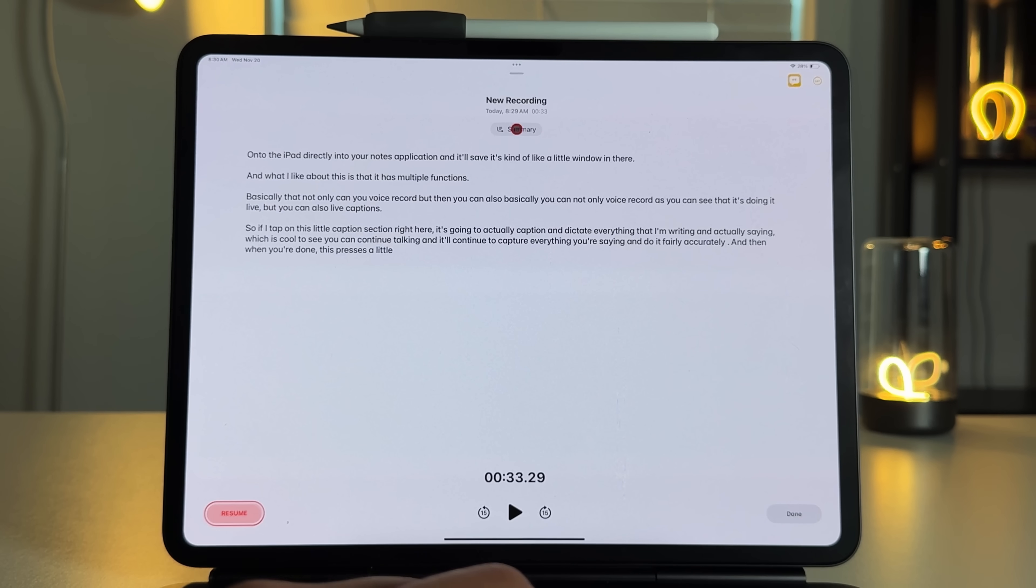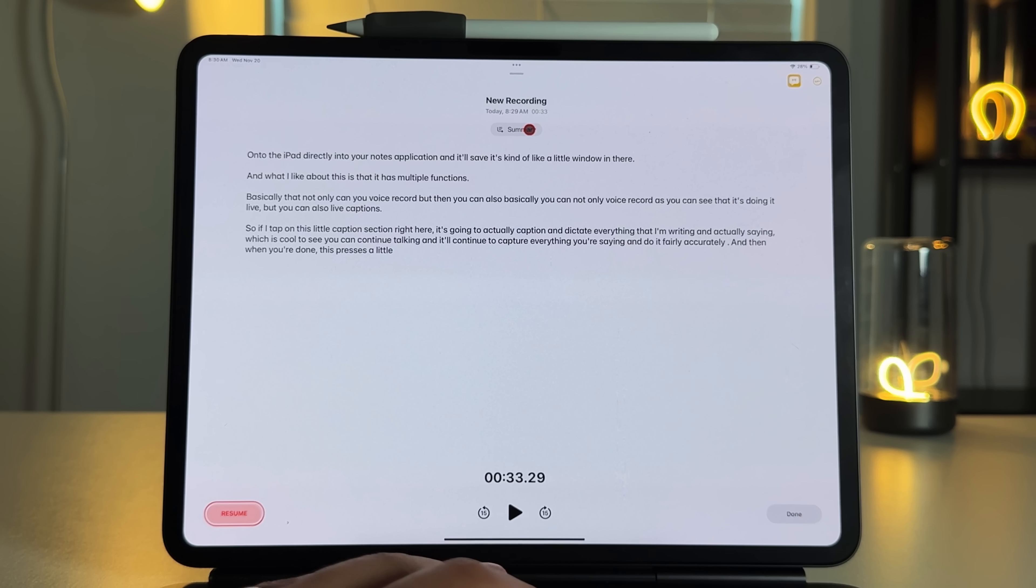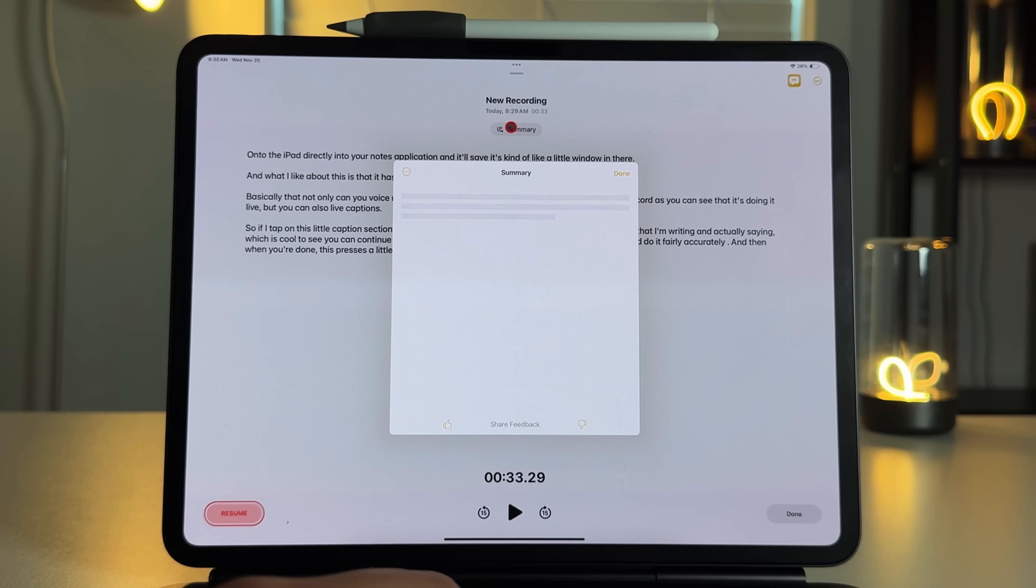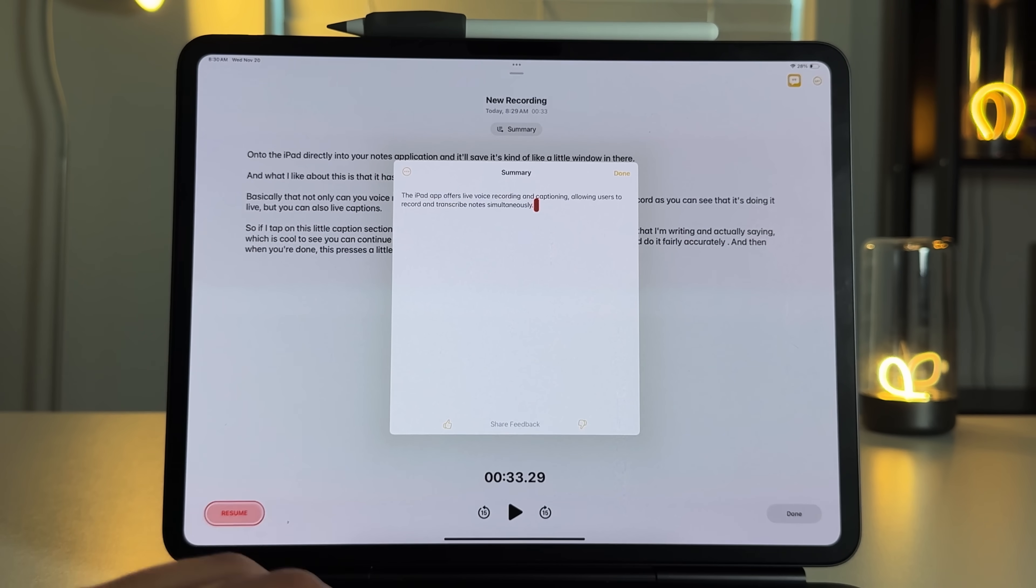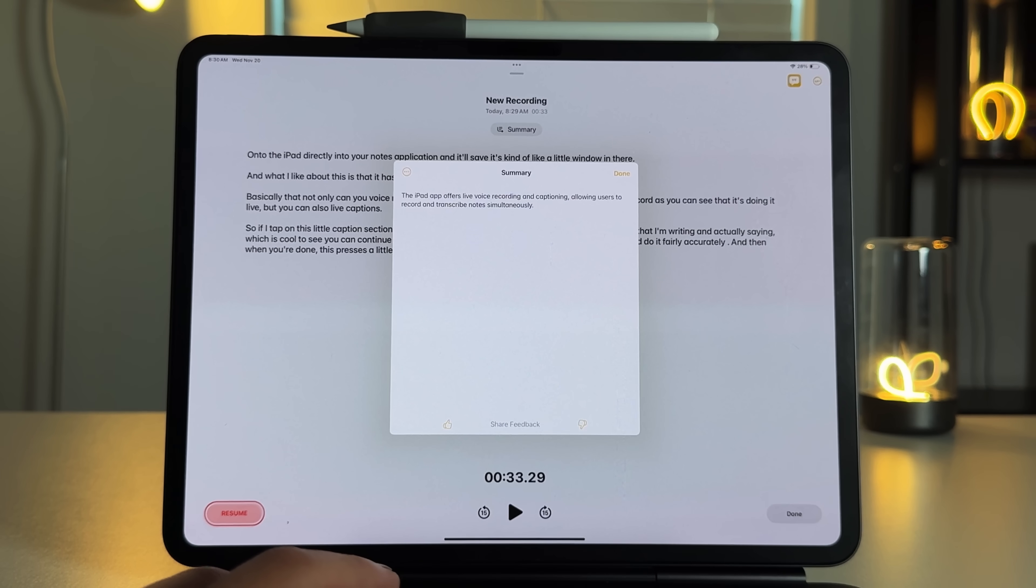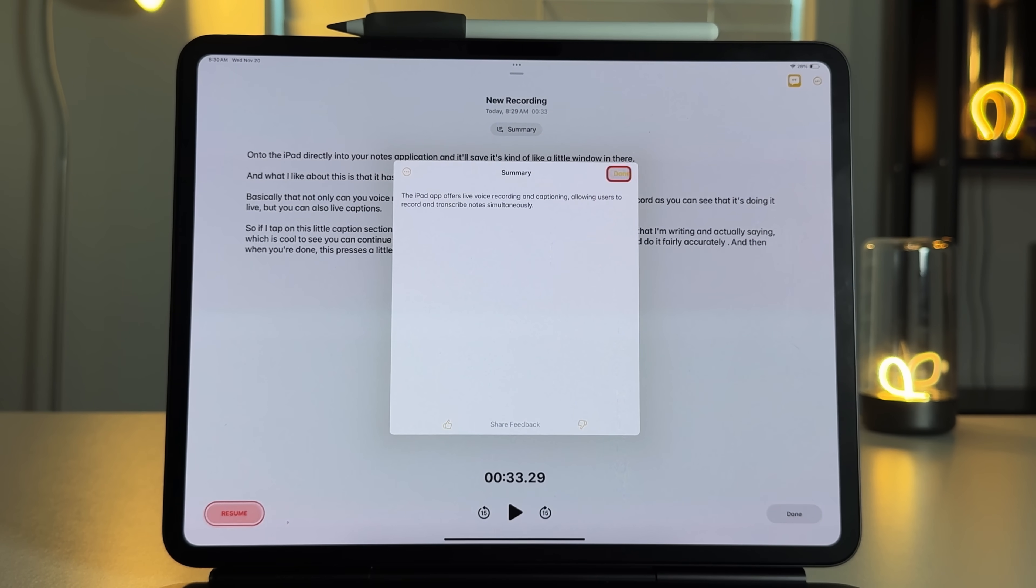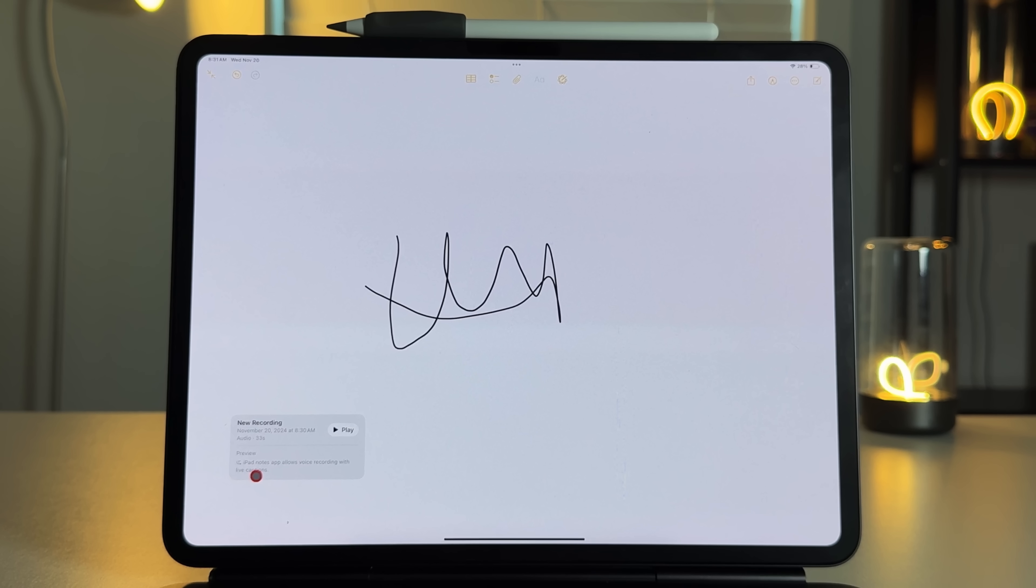And you might even see this little summary button. Now this summary button is Apple intelligence related. So if you do not have Apple intelligence, this summary button will not show up, but you can actually press this and summarize it and use things like the writing tools, which allows you to see exactly what's going on. So maybe if you're in a one hour lecture hall or maybe in a 30 minute meeting, and you just want to get the main points after the transcription is done, just press summarize. It'll summarize those main points for you. And then as you can see, when you press done, it'll open up like a little card here, which gives you the transcription down here, a preview and that preview is Apple intelligence related.